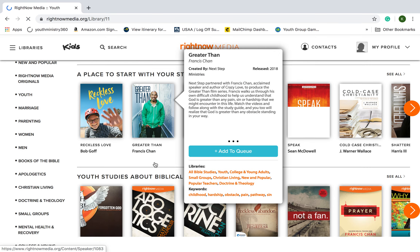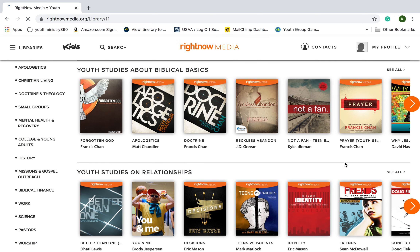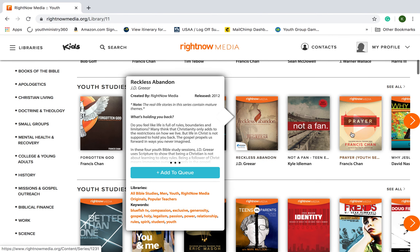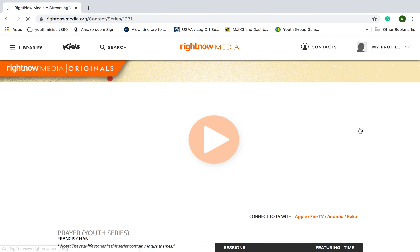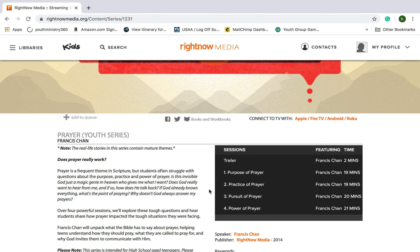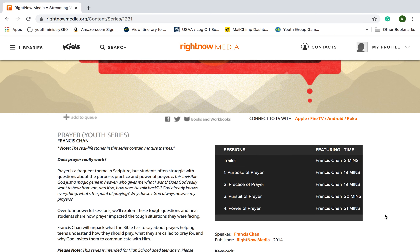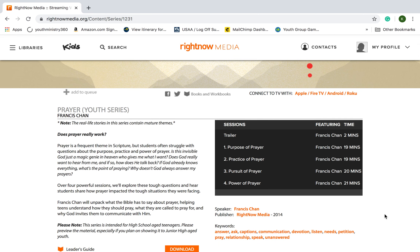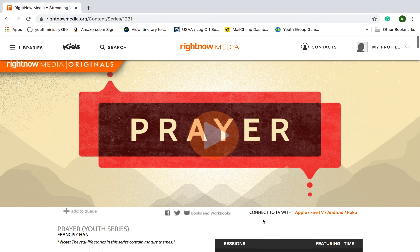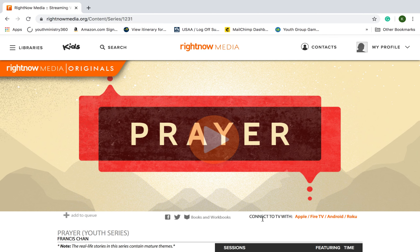You've probably seen some of these books or maybe even read some of them. I like Francis Chan's study on prayer. If I click on it, you see the sessions down here, and these are actually 19 to 21 minutes long, so they're not that bad. You've got a leader's guide, group handouts if you want to do all that, or you can just get a pencil and a piece of paper and take notes on your own.